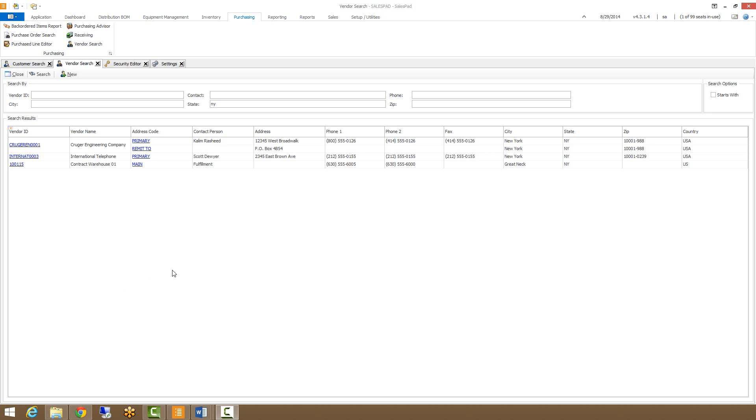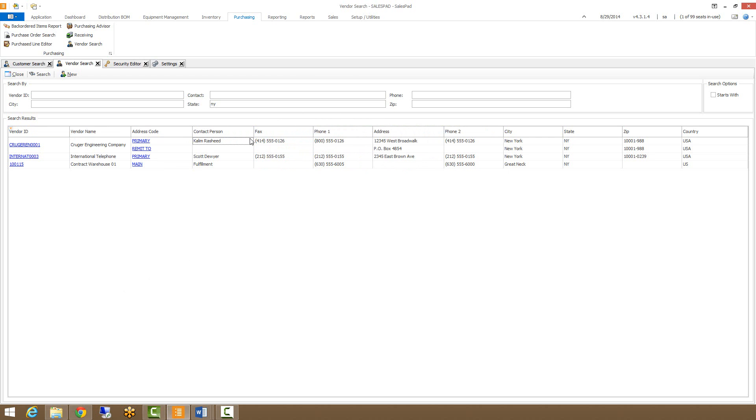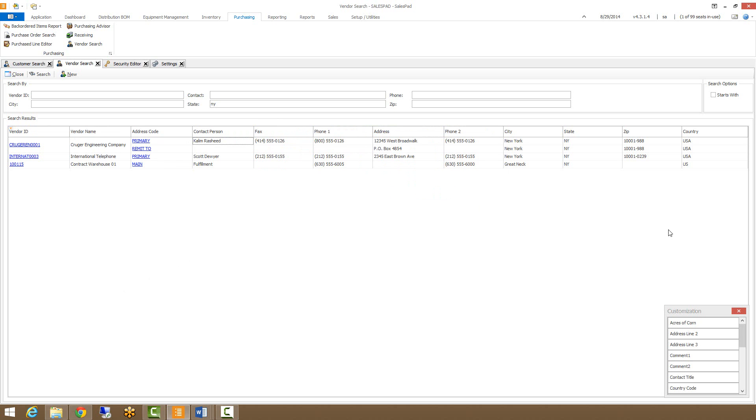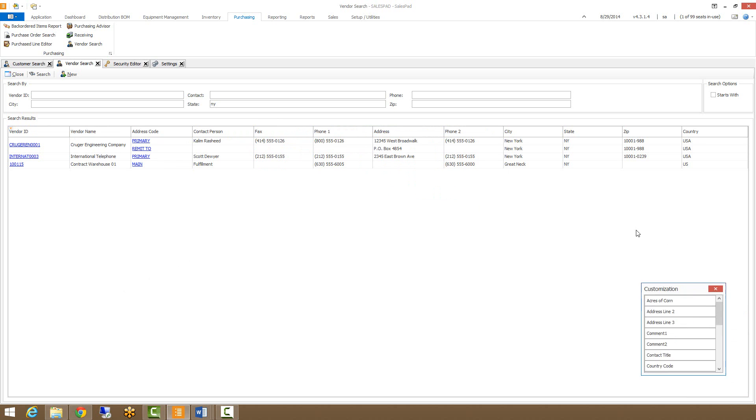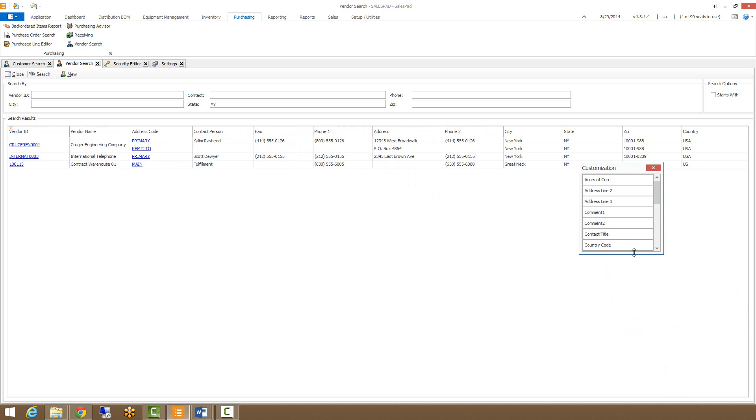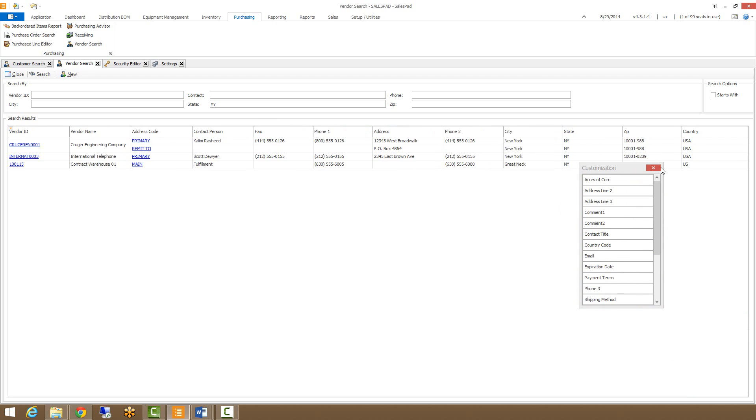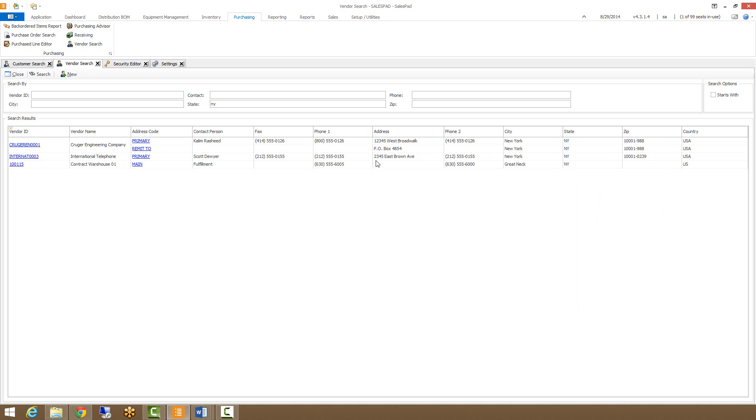And like the other SalesPad screens, this grid here is very customizable so we can move grids around to positions that we want. We can right click on them and there we have numerous options. We can pull up the column chooser and add or remove columns that we don't want to see.